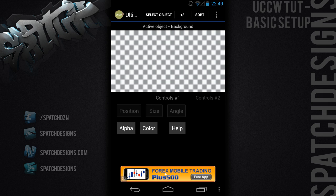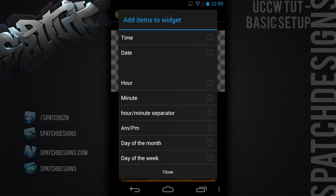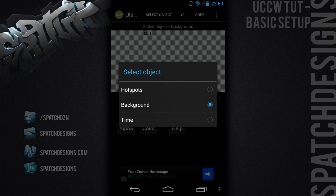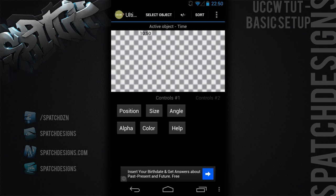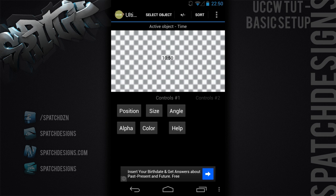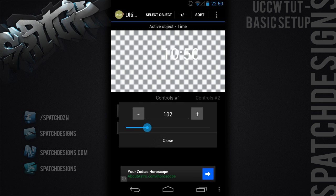We're going to add an element to the widget by pressing this plus/minus button here. Press that and select — we're going to use time. Close that and we get a little clock here. We then select the clock, go to 'select object' and time, then move the position over. You can select faster movement to move it a little faster. We're going to move that about there, then change the color to white and the size to something a little more reasonable.